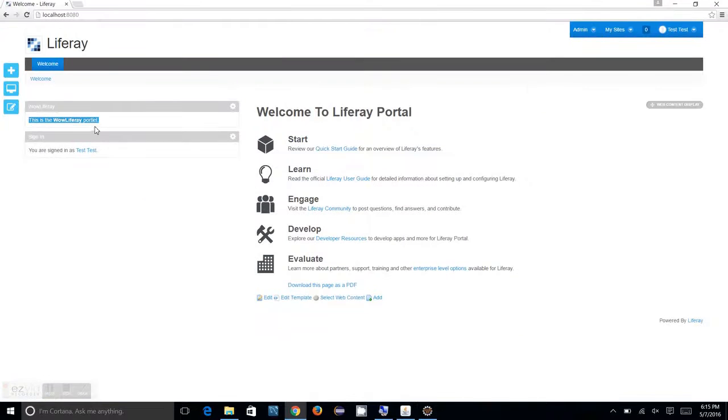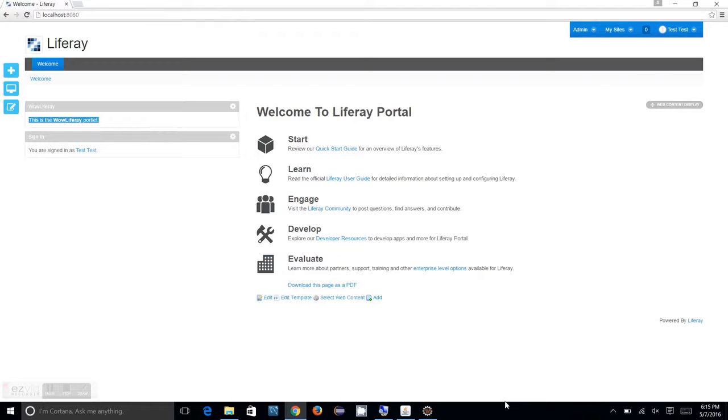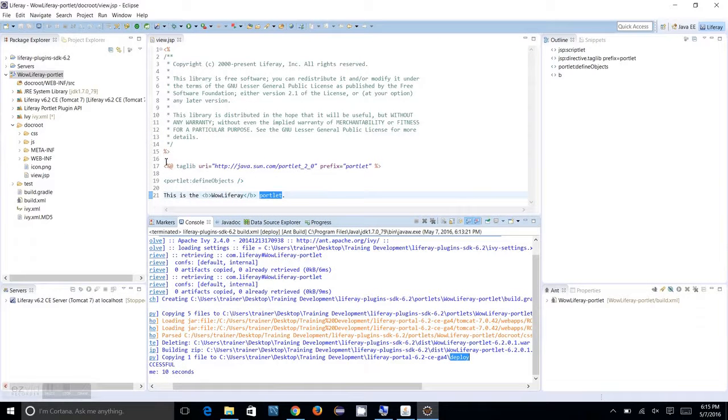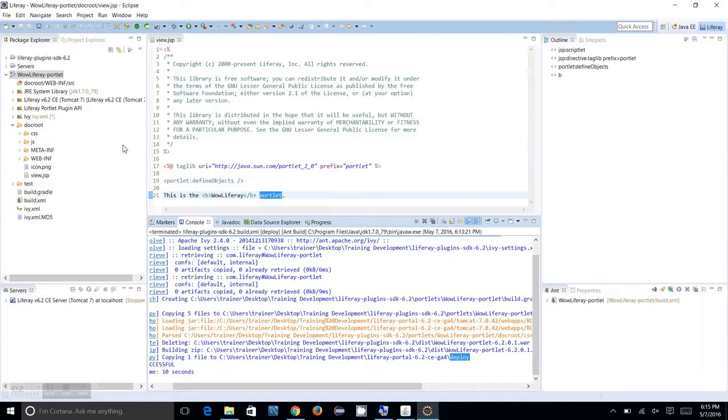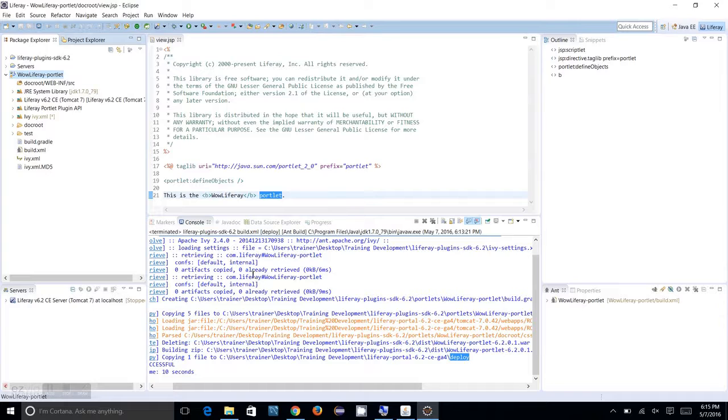That's it for this session. In the coming sessions, we will be learning more to modify the view.jsp and adding more functionalities and features to this Wow Liferay portlet. Thank you for watching the videos from Skill Build. Keep supporting us. Thank you again.